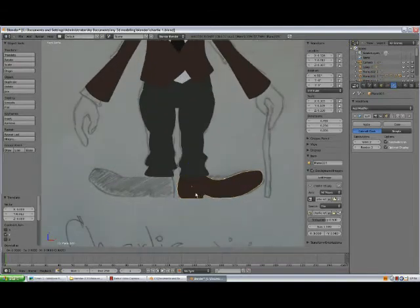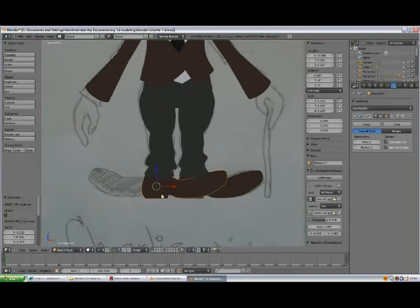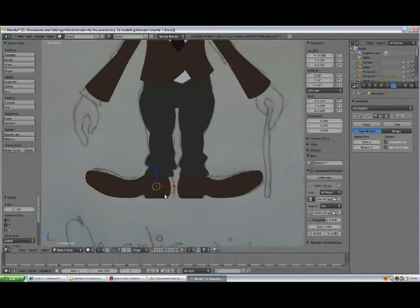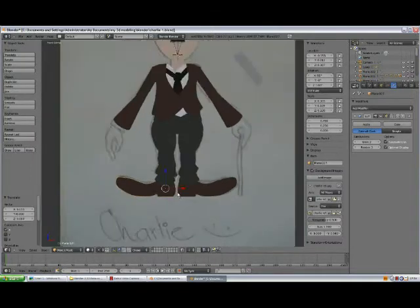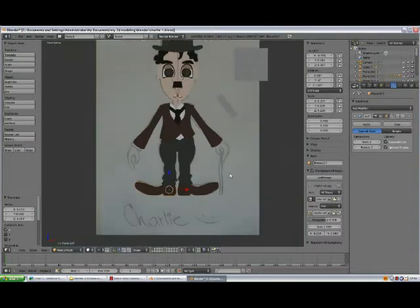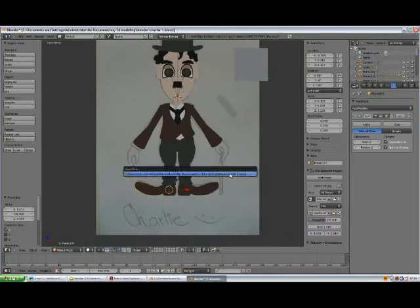Shift-D, X, press R, Z, 180, Enter, press Ctrl-S.